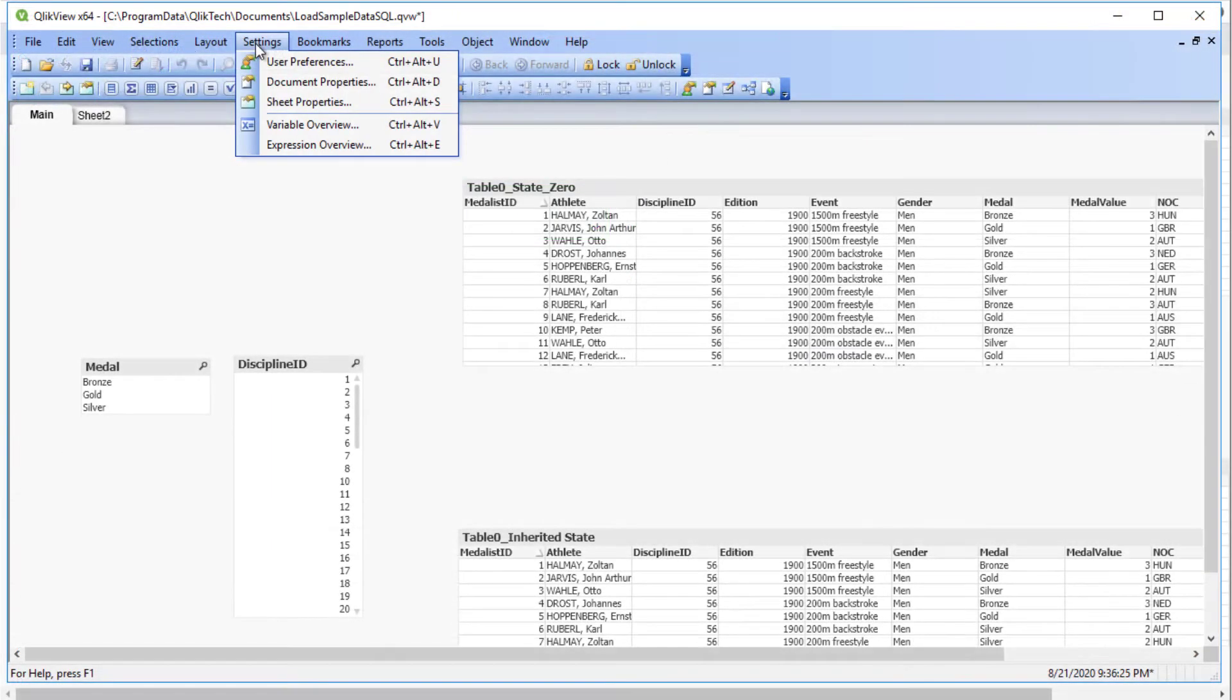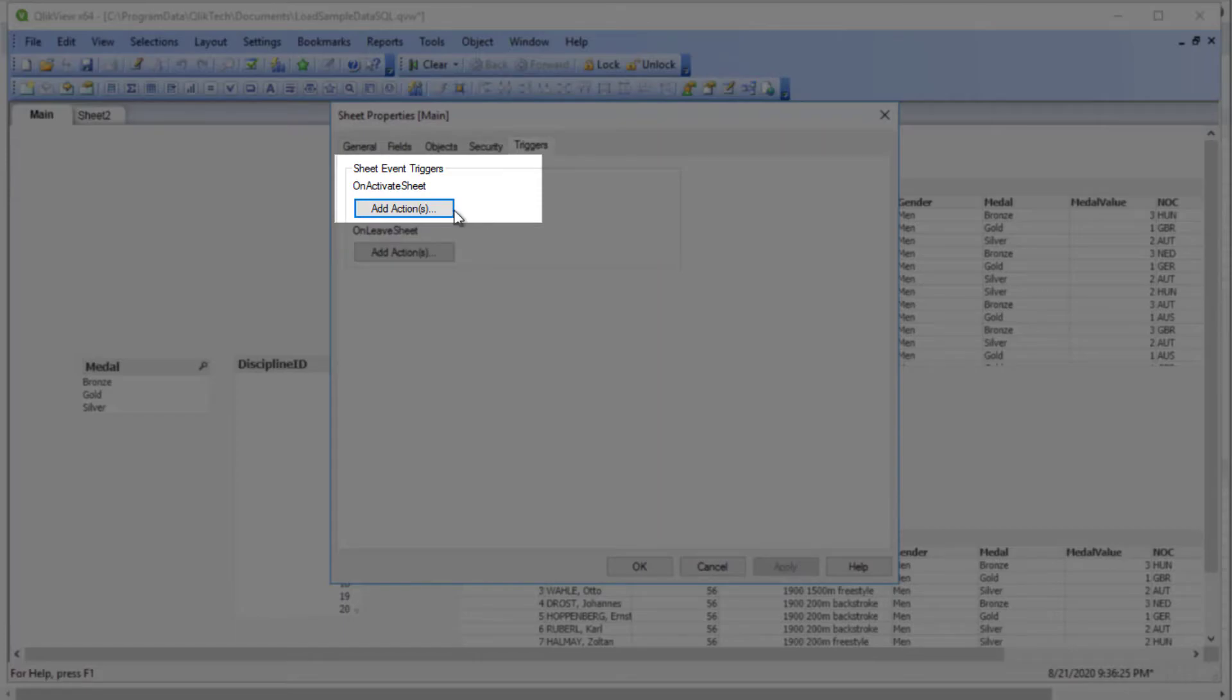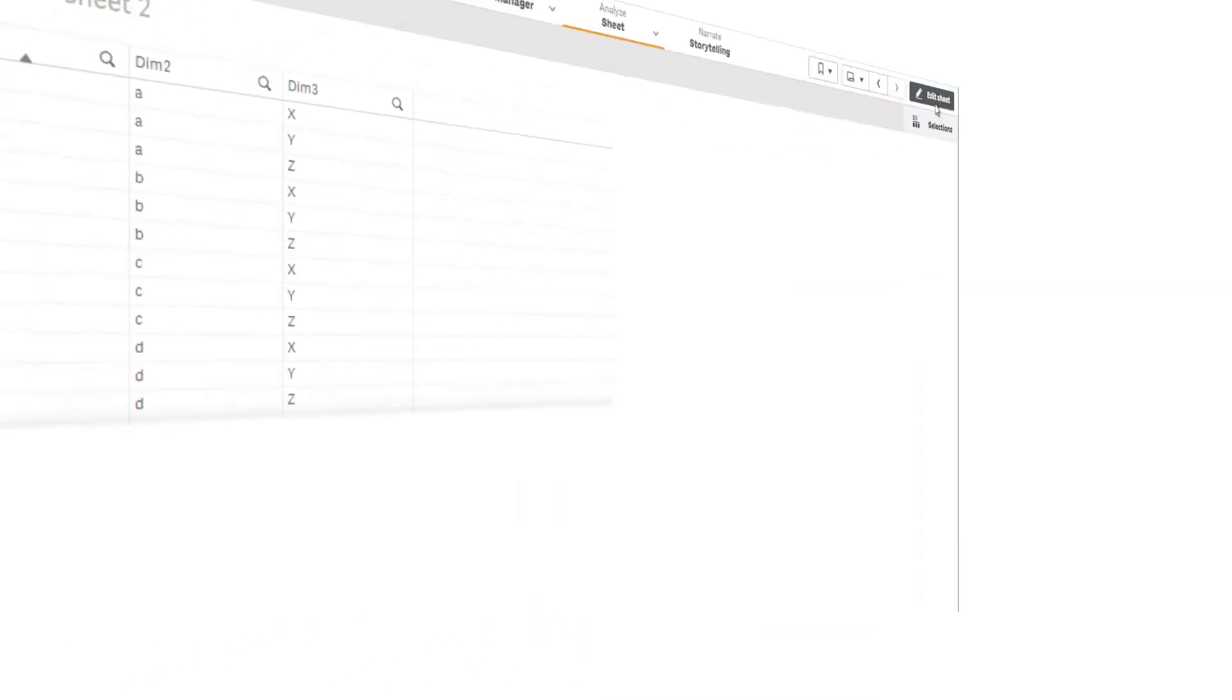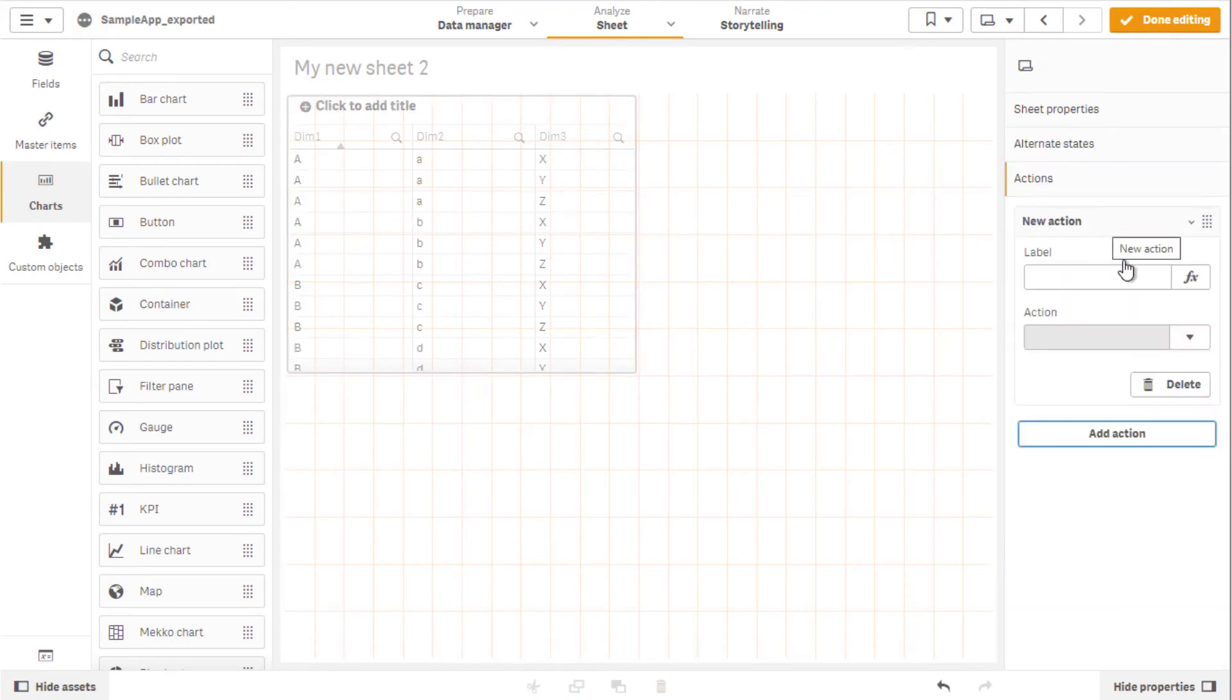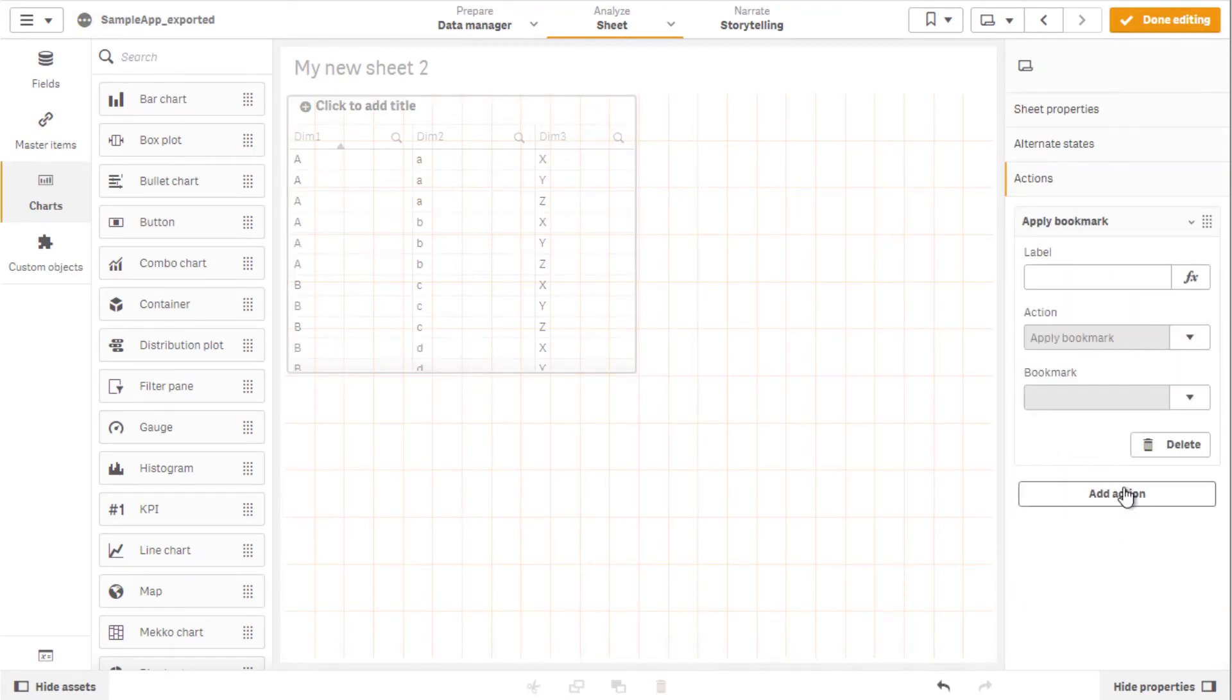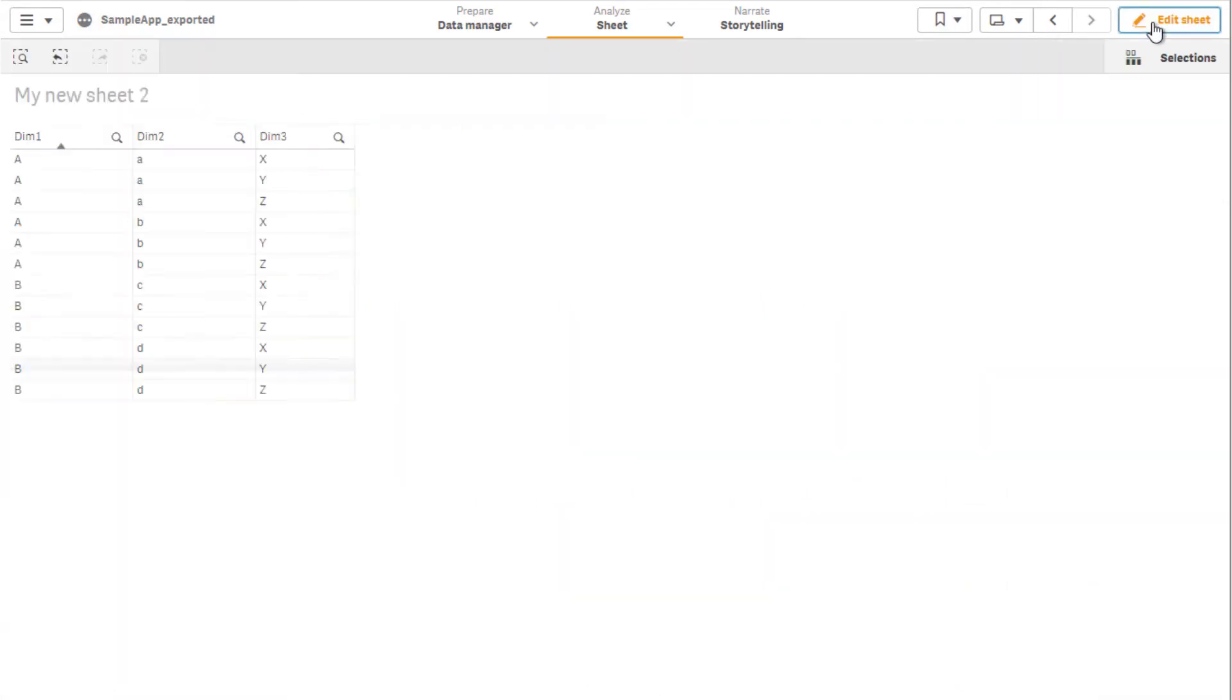The same can be performed at a sheet level as it is performed in QlikView when the Sheet Event trigger on Activate Sheet is used. While editing the sheet, click on the empty space to deselect any objects. Then, on the right pane under the Actions tab, configure the action of applying the desired bookmark.